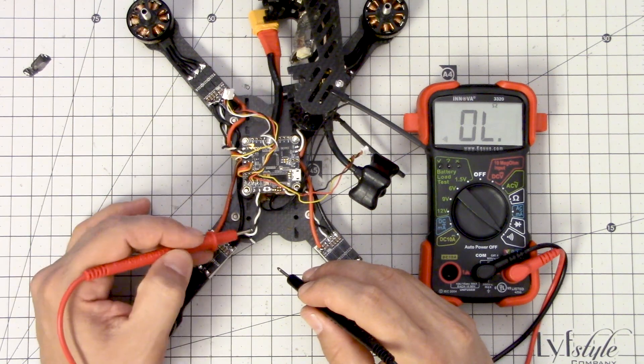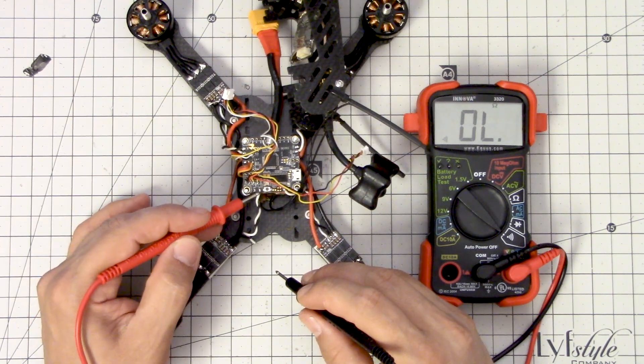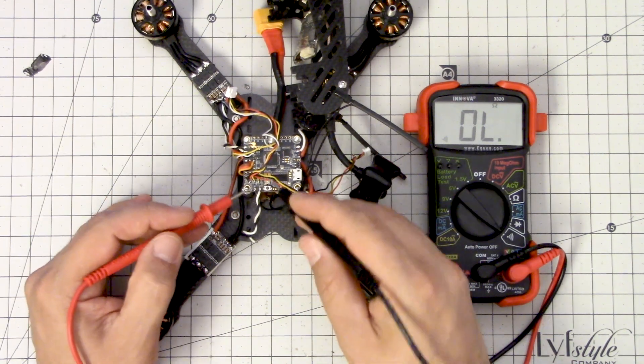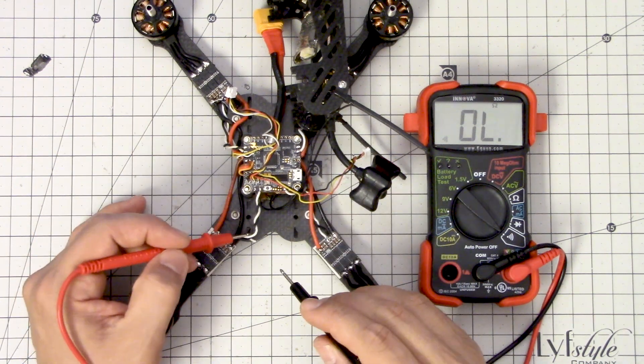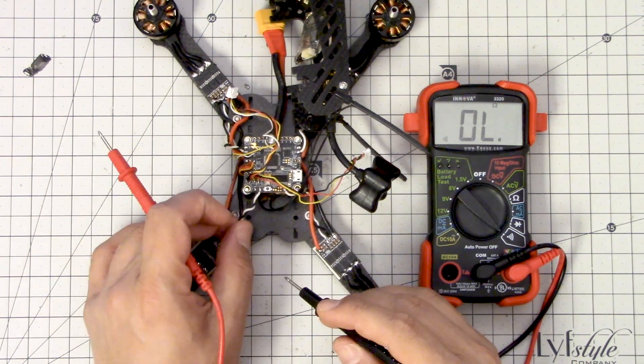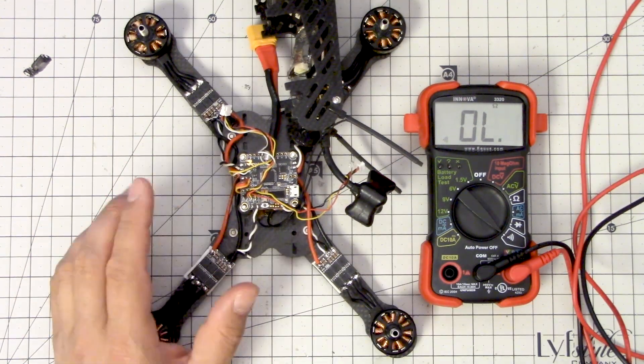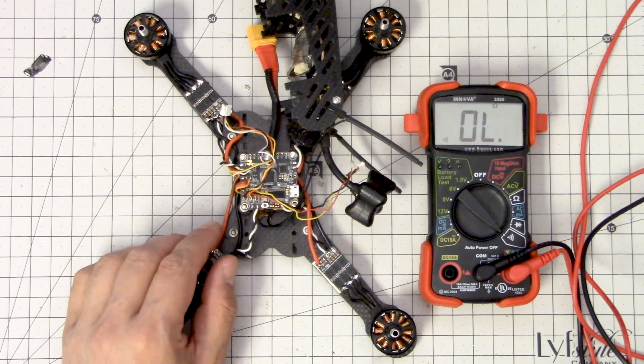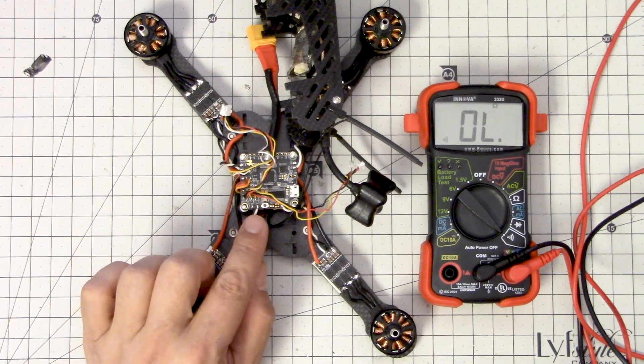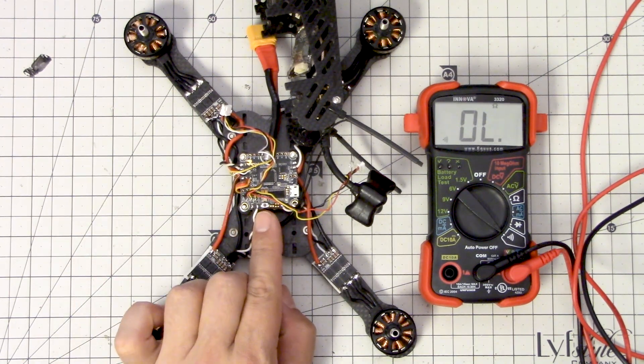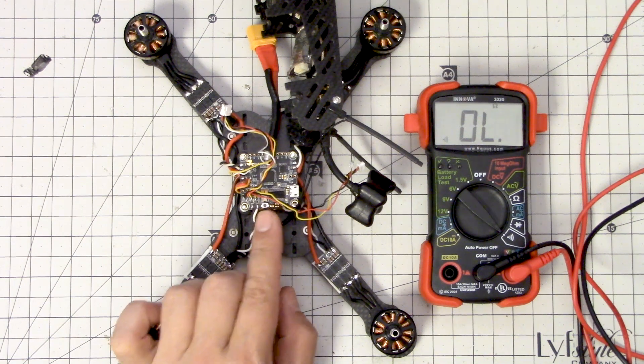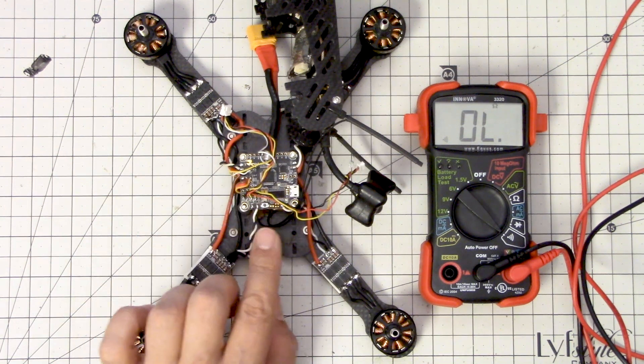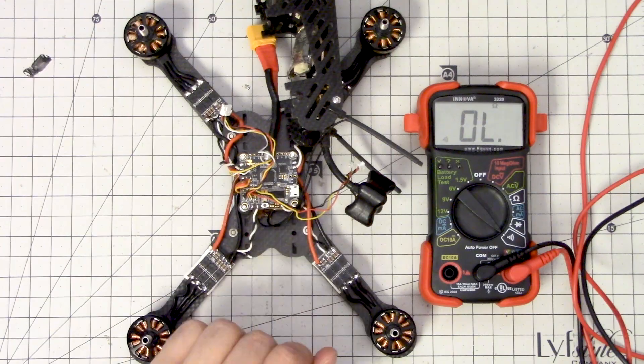If I really wanted to be sure, I could desolder this wire from the Betaflight F3. And if I do that and the short goes away, then I know it's here in the wiring. I really don't think that's the case though. So then what is the workaround? The workaround is to use resource remapping to move this signal output, this motor output, to another pin. And in order to do that, we're going to go over to the computer.